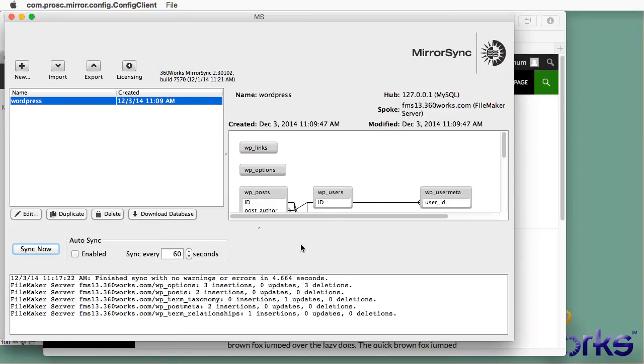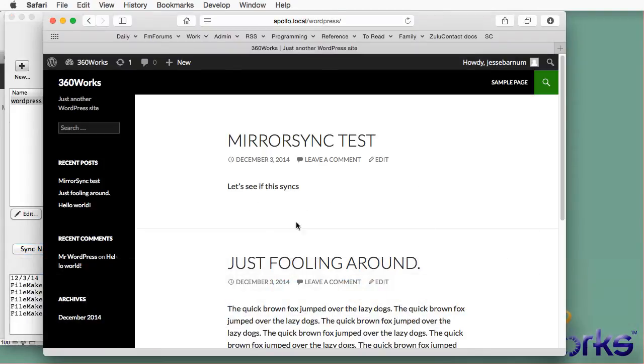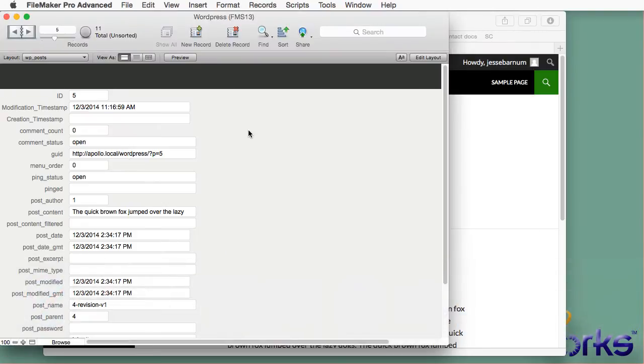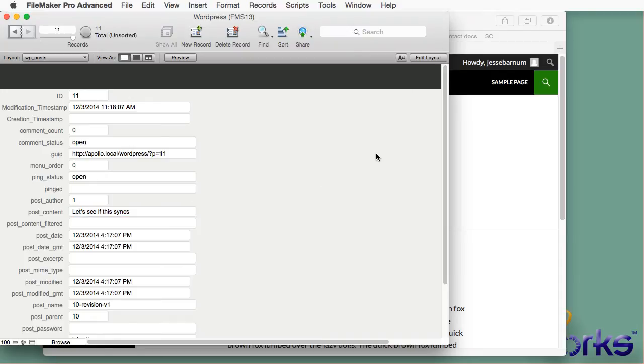So this should just copy over a few records. WordPress actually creates a variety of different records when you create a new post. So it's not just one record. But MirrorSync knows everything that it needs to do. And it copied them all over. And so there's my record. Let's see if this syncs. So we can see the incremental syncs are working.